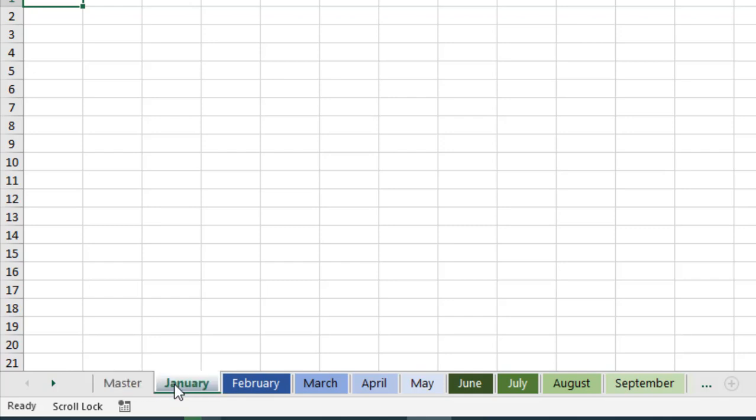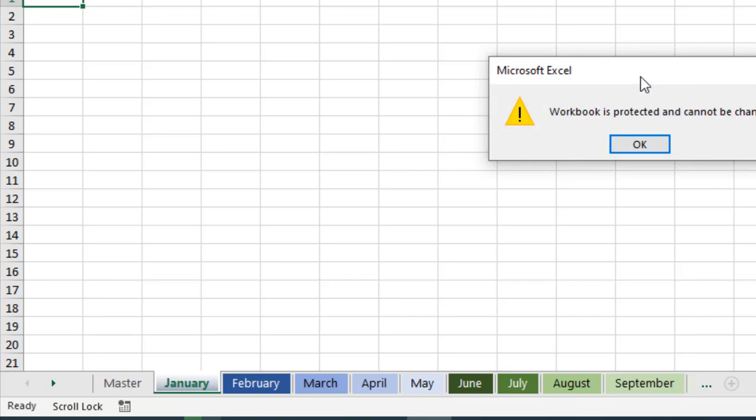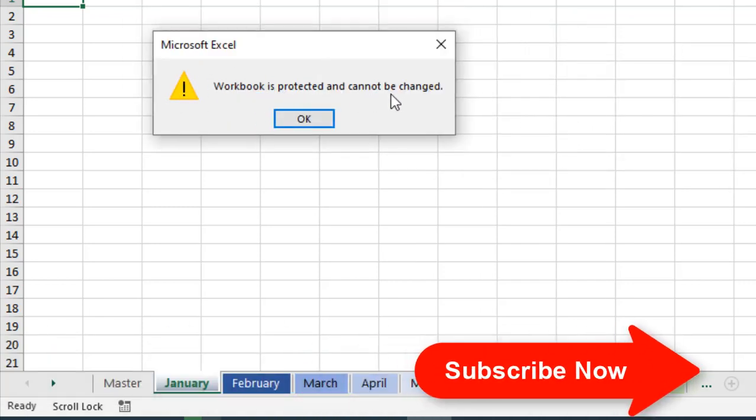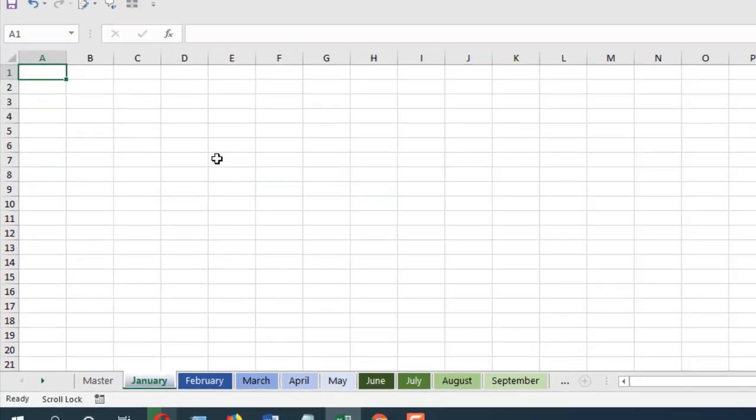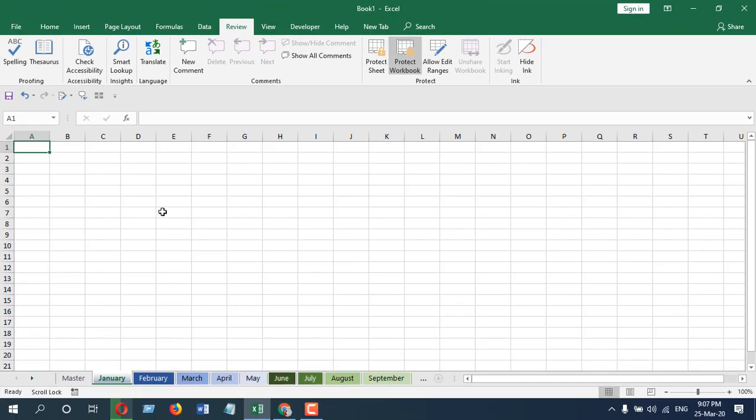So if I double-click here to rename, you can see we are getting a message: workbook is protected and cannot be changed. So this is how you can password protect your workbook structure. This is what I wanted to show you.